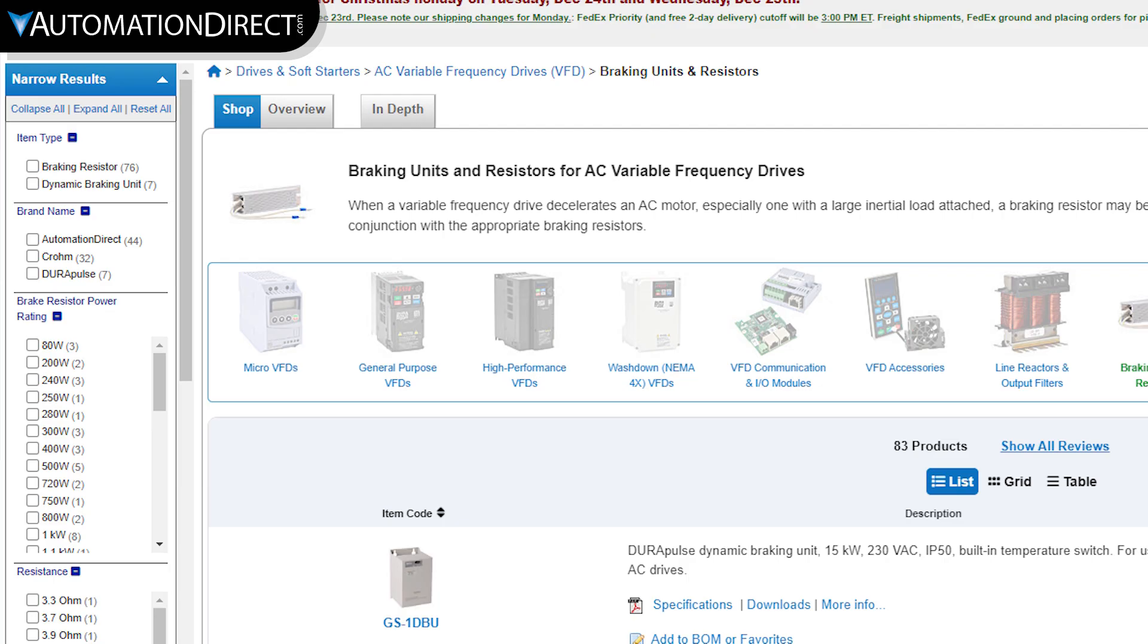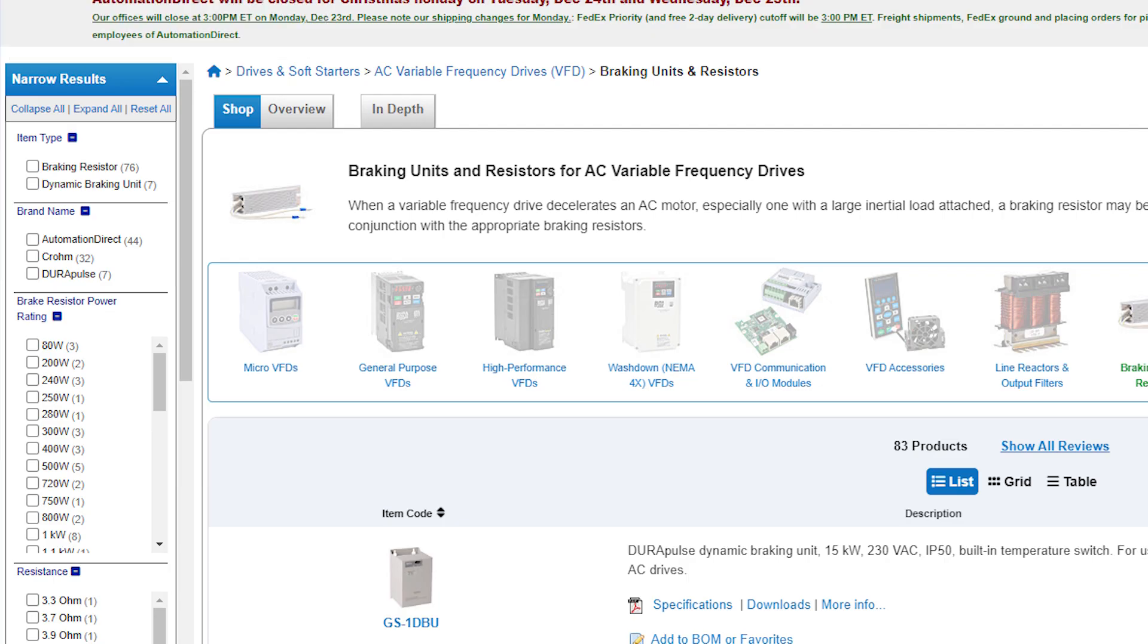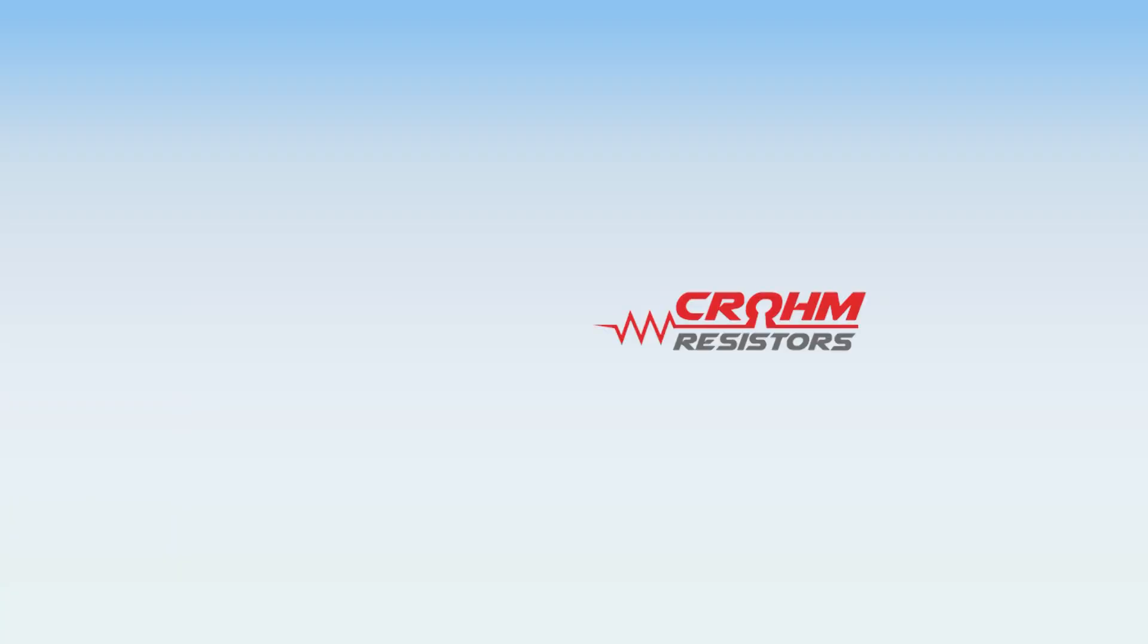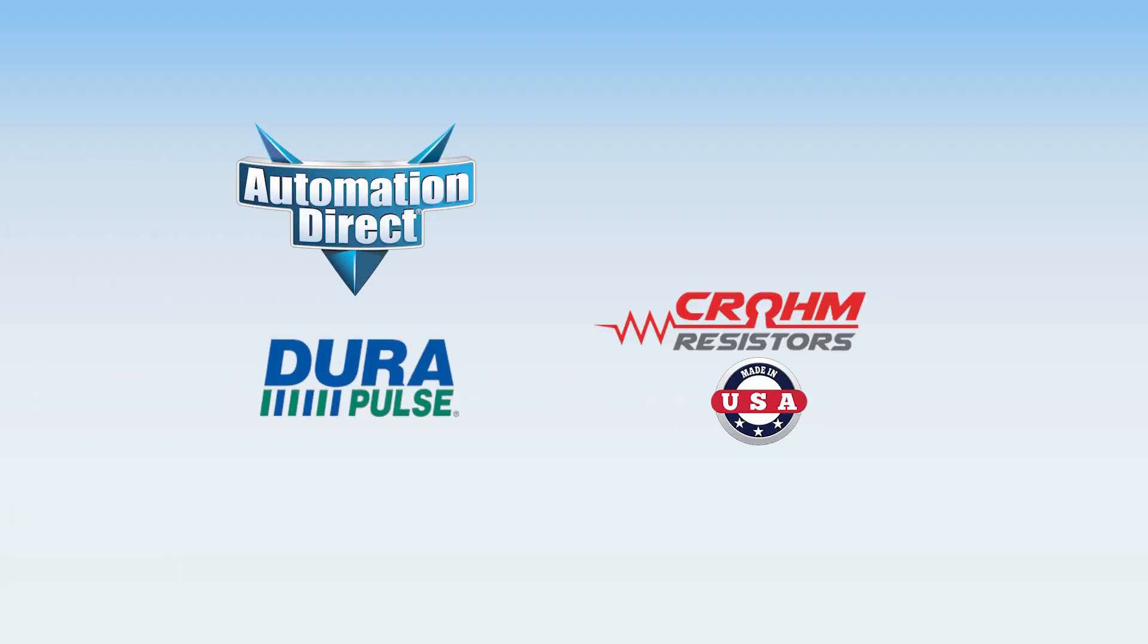If you have a drive from another manufacturer, you can always still shop by resistance and wattage. We offer multiple manufacturers, including U.S.-made chrome resistors.